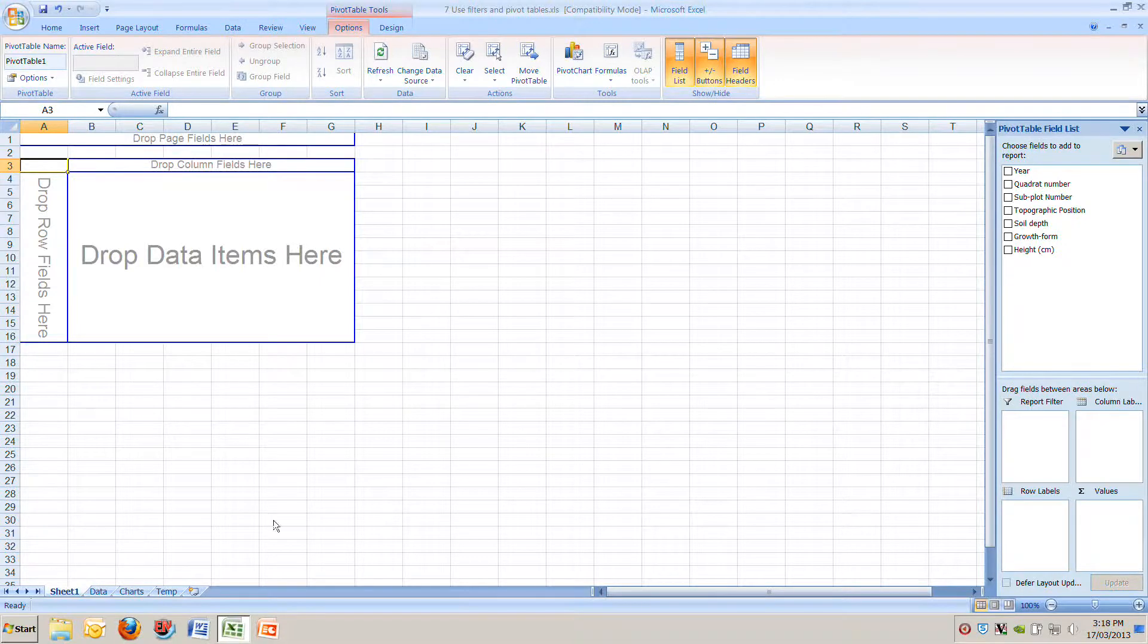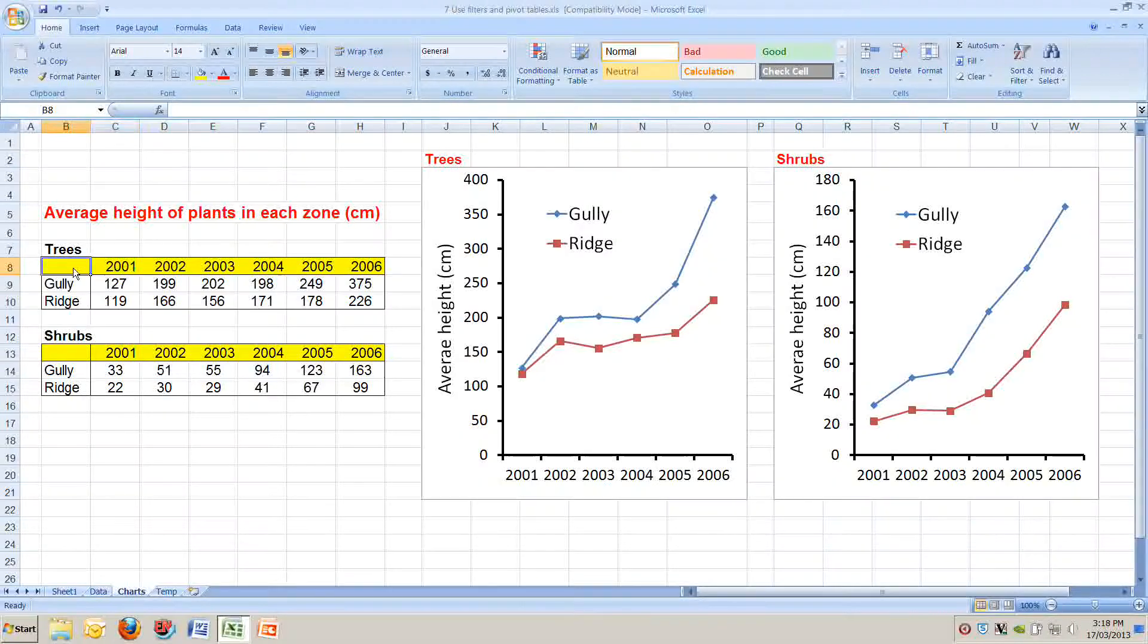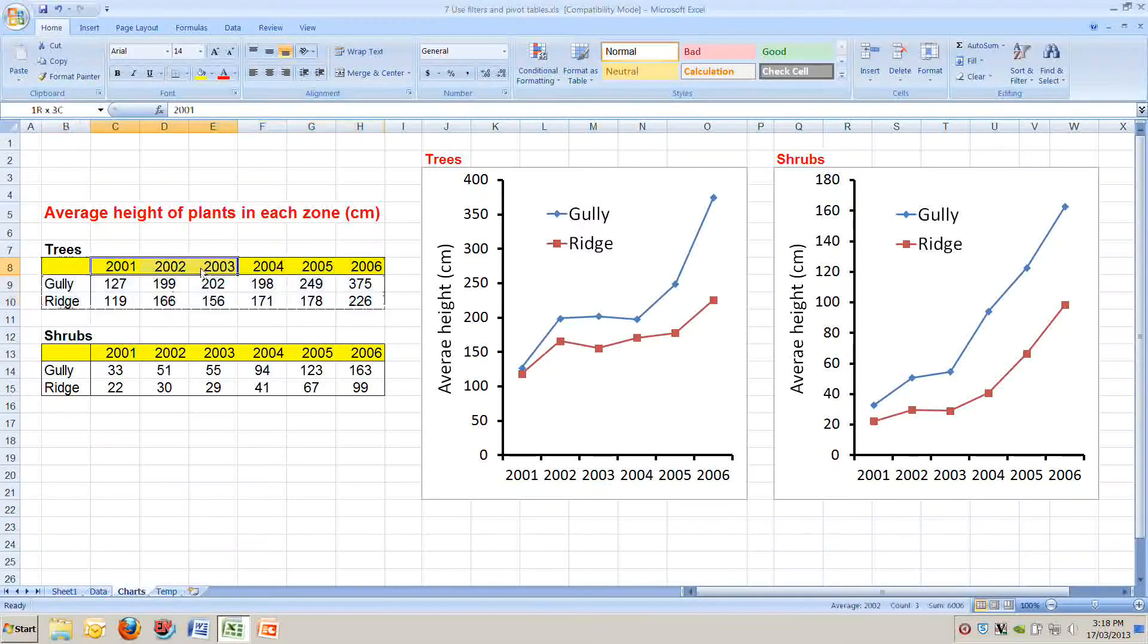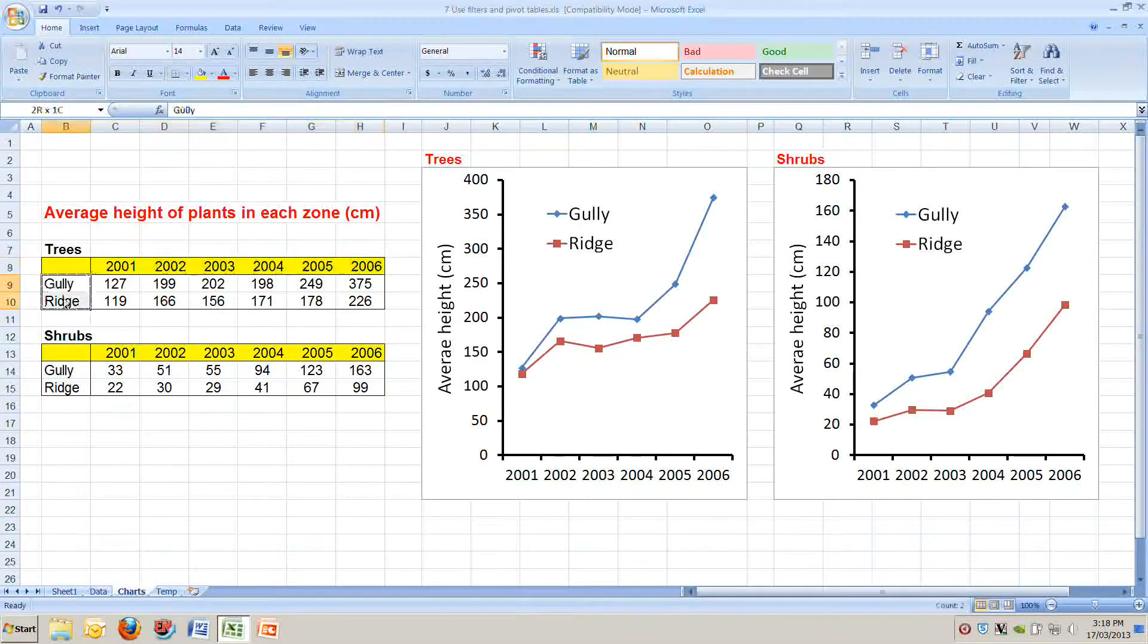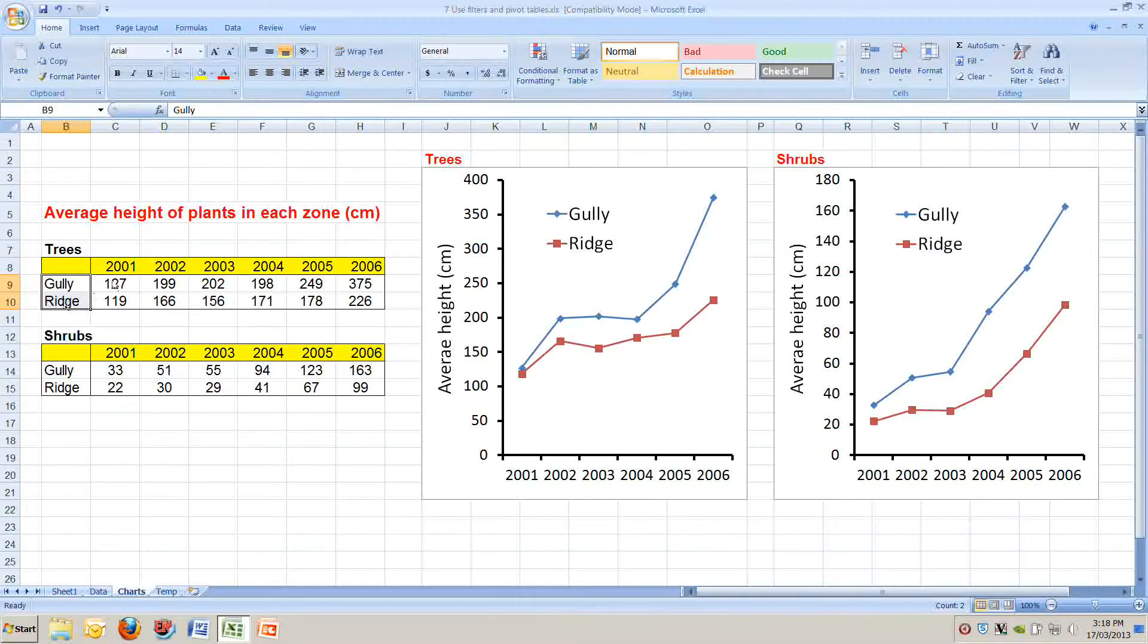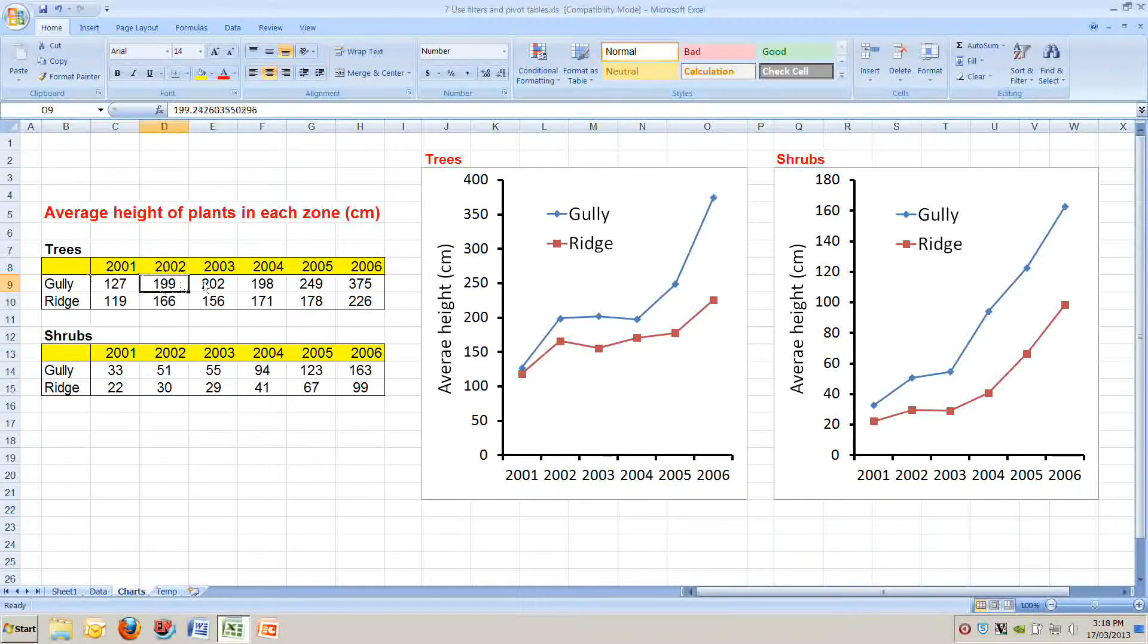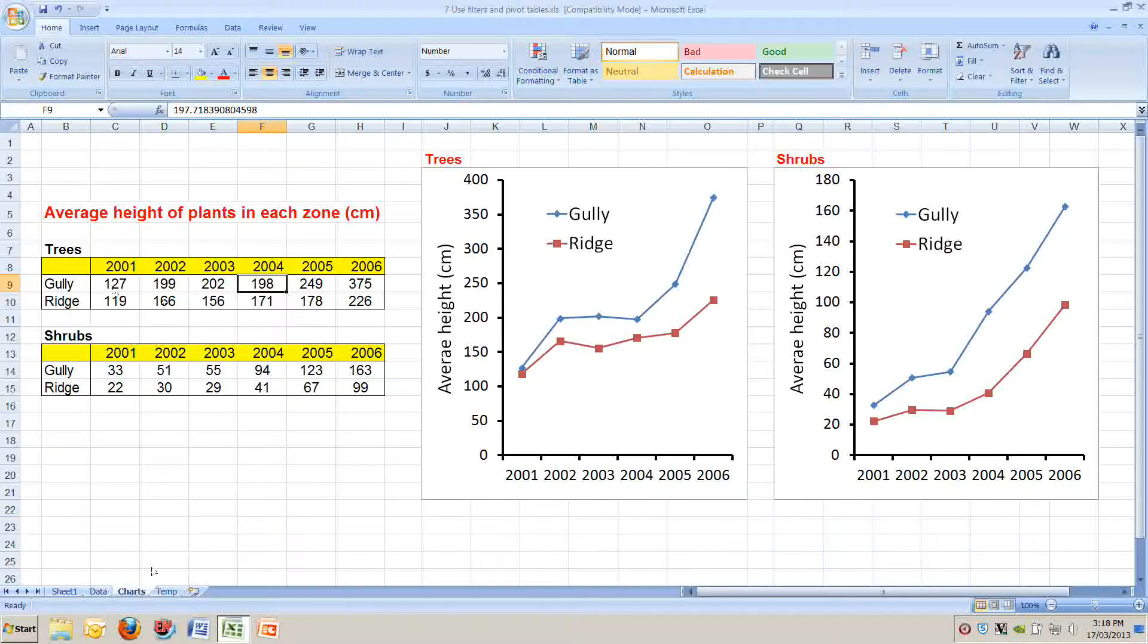There's a couple of ways you can do it. Let's go back to our chart tab just to remind us what we want to do. We want to draw a table that looks like this with years across the top, topographic position down the left, trees and shrubs separated and then the average height is in the middle.